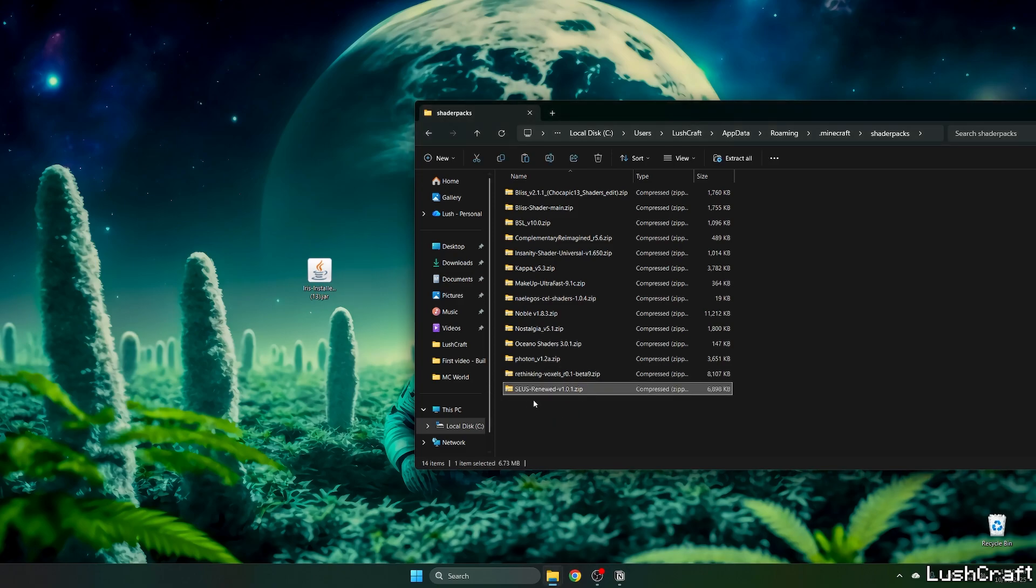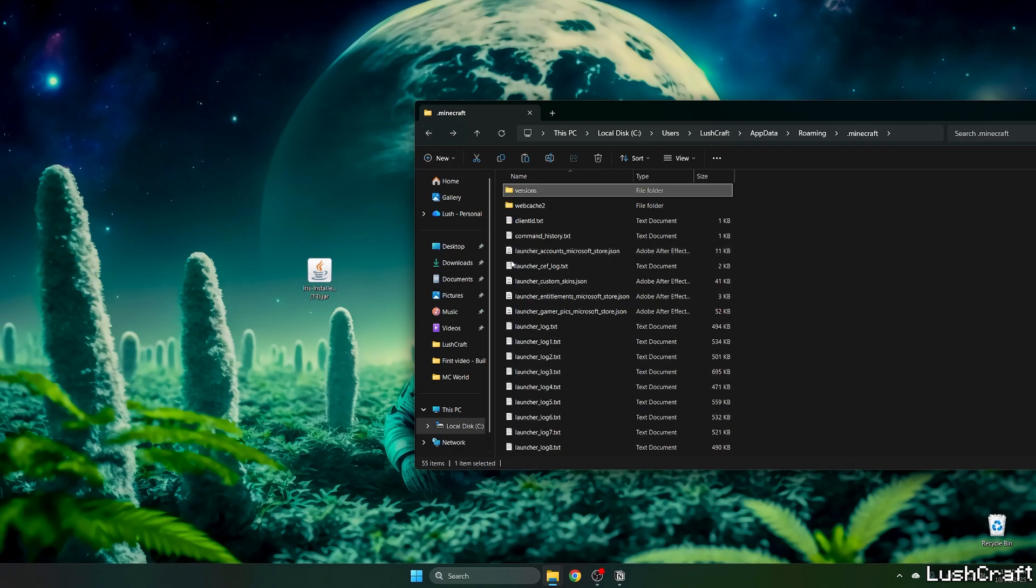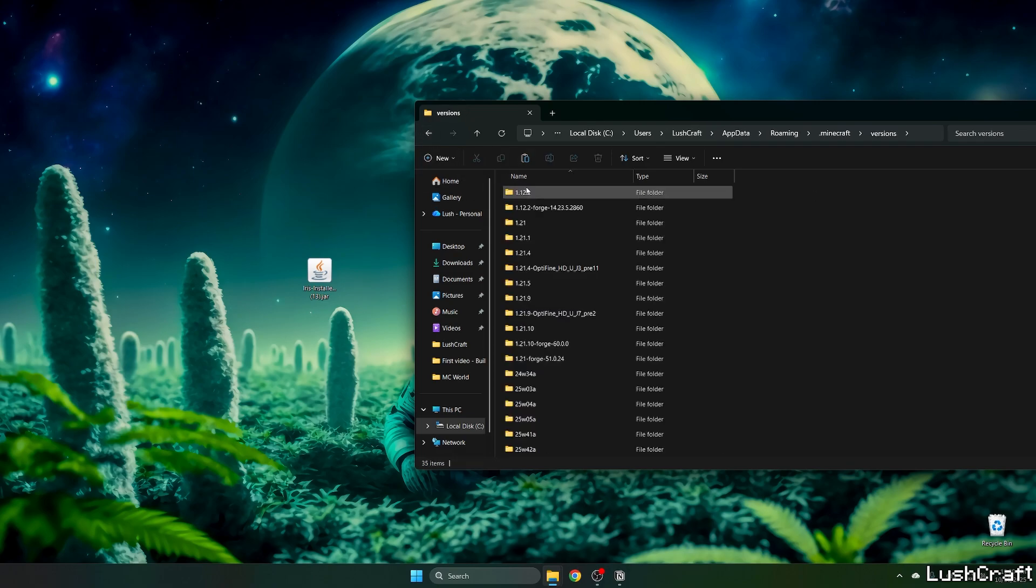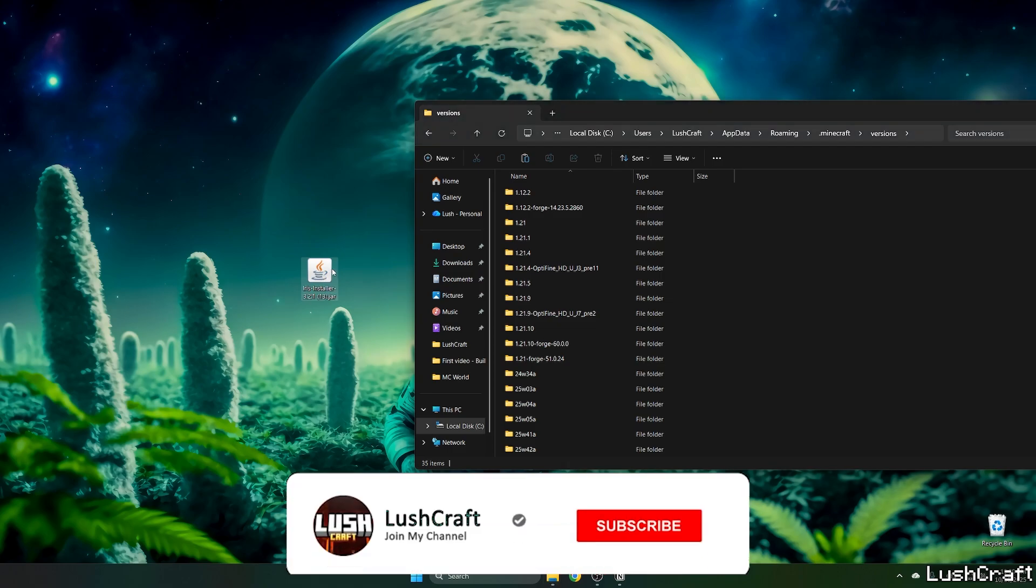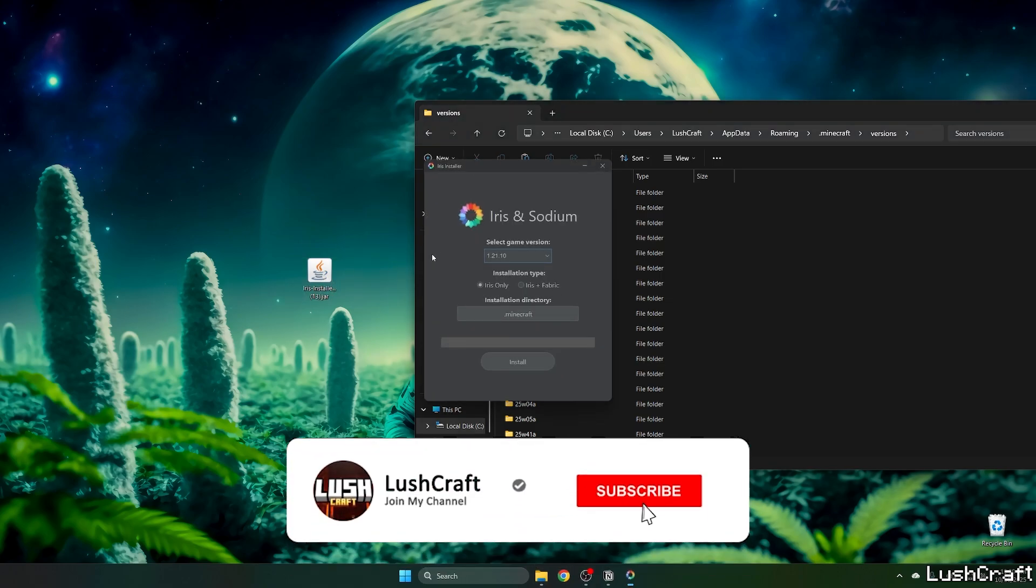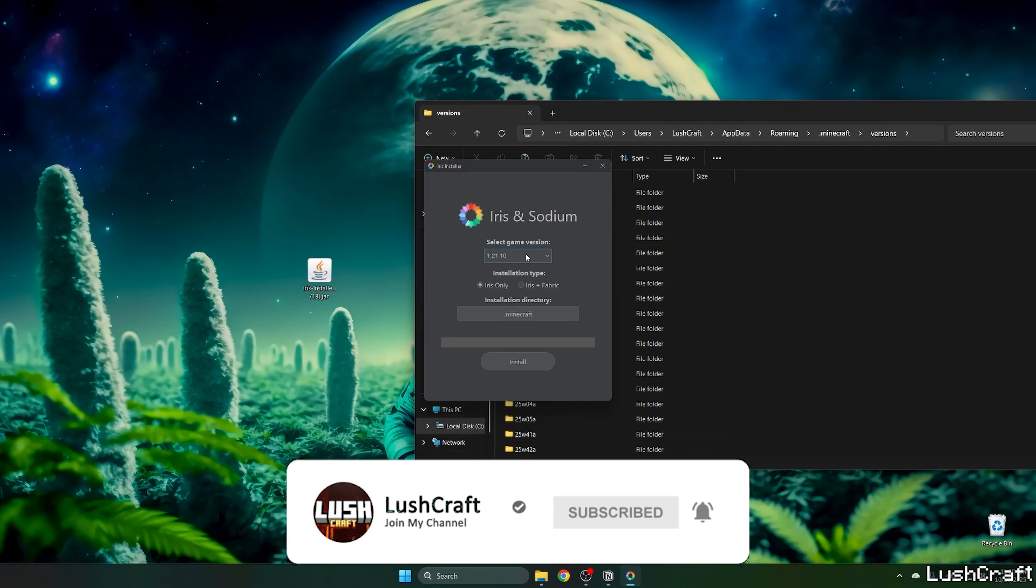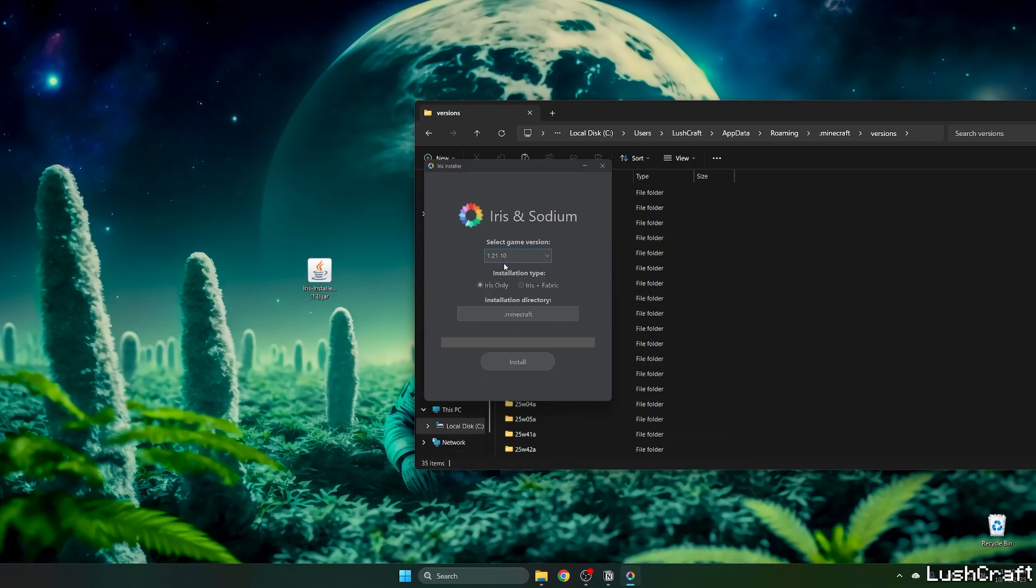Go back to the versions folder and double-click on the Iris installer. A window will pop up with Iris and Sodium. Select the game version, which is 1.21.10, set installation type to Iris only, and hit install.